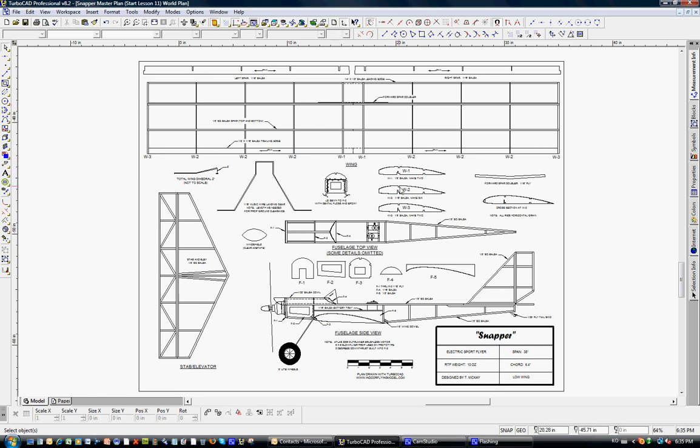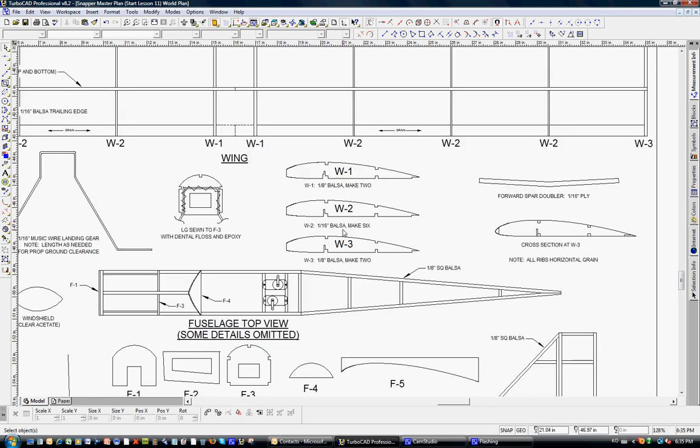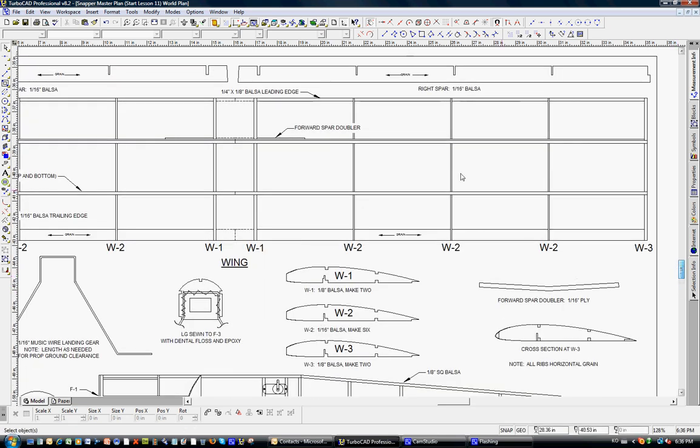Here you want to list the ribs both on the wing itself and the individual shapes here. The snapper is fairly simple. There are three types of ribs: W1, W2, and W3 at the end. Here's the type of wood, the numbers that you need to make all listed there. Note that W1, because of the forward 1/16th inch spar doubler, has a little bit of a cutout here for this. W2 and W3 are the same shape, but W3 is 1⅛ inch balsa for strength at the end.